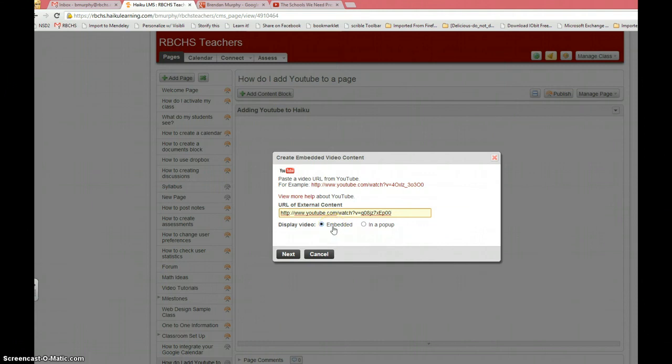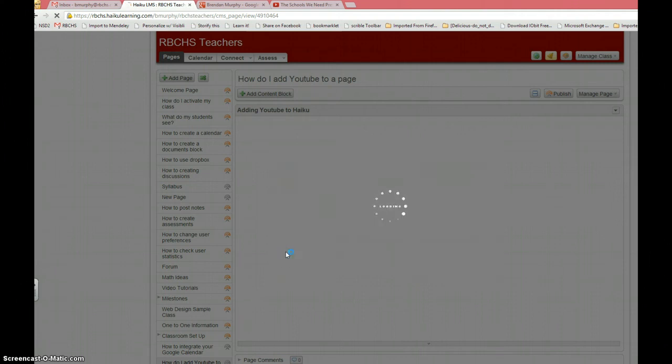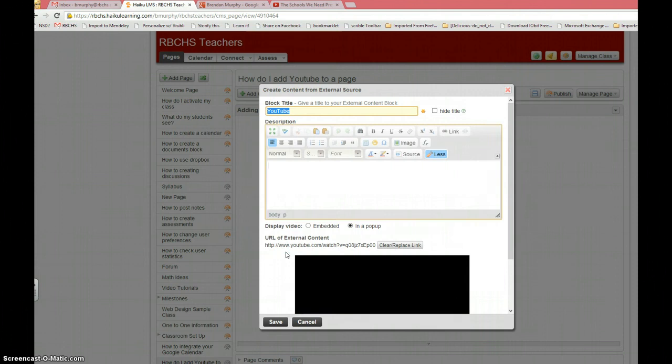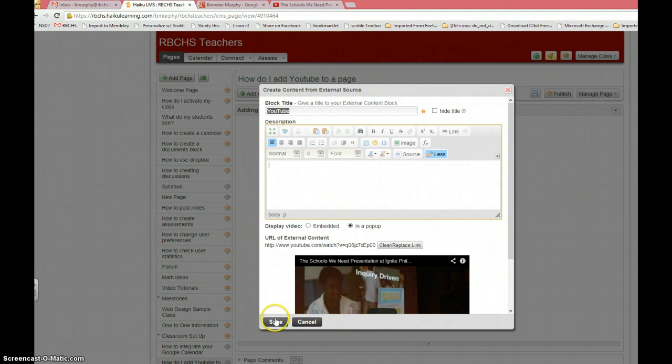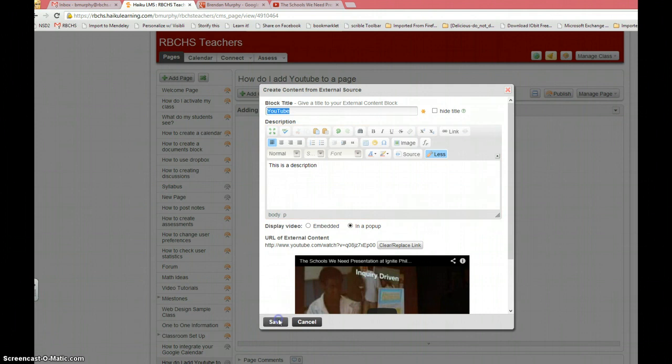Embedded, I prefer, because it embeds the actual video into the page, or you can choose pop-up. If you choose pop-up, click next. You can change the title of your YouTube video. You can add a description of the video. Click save.